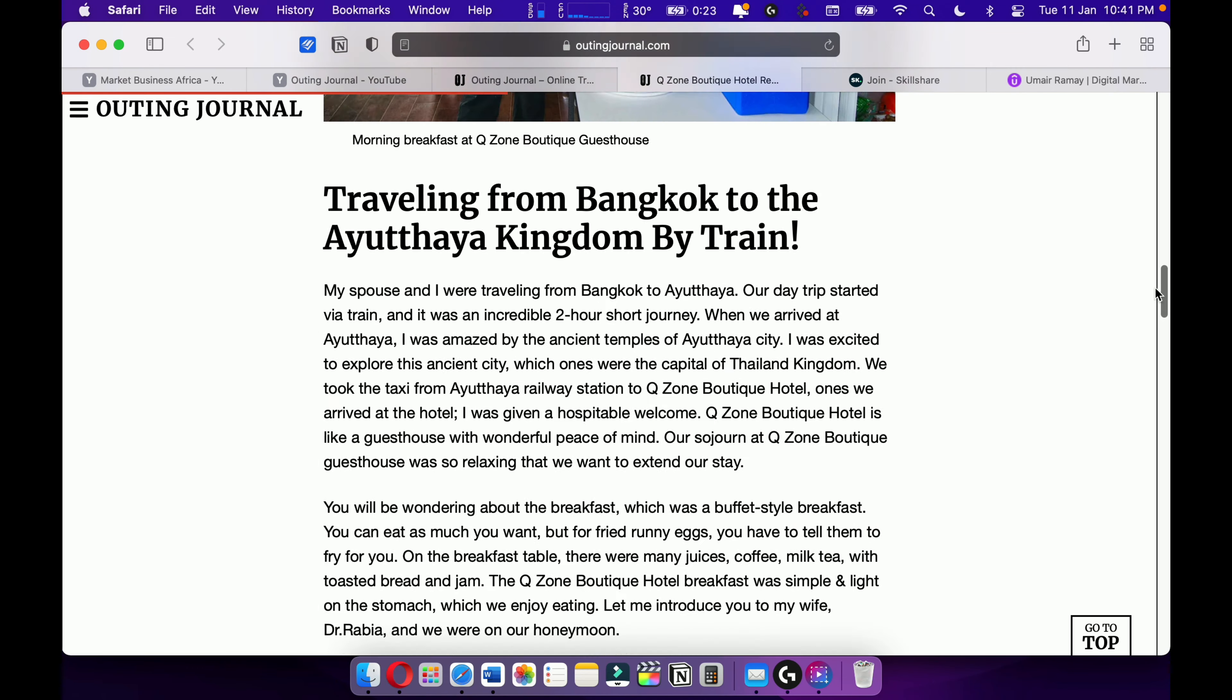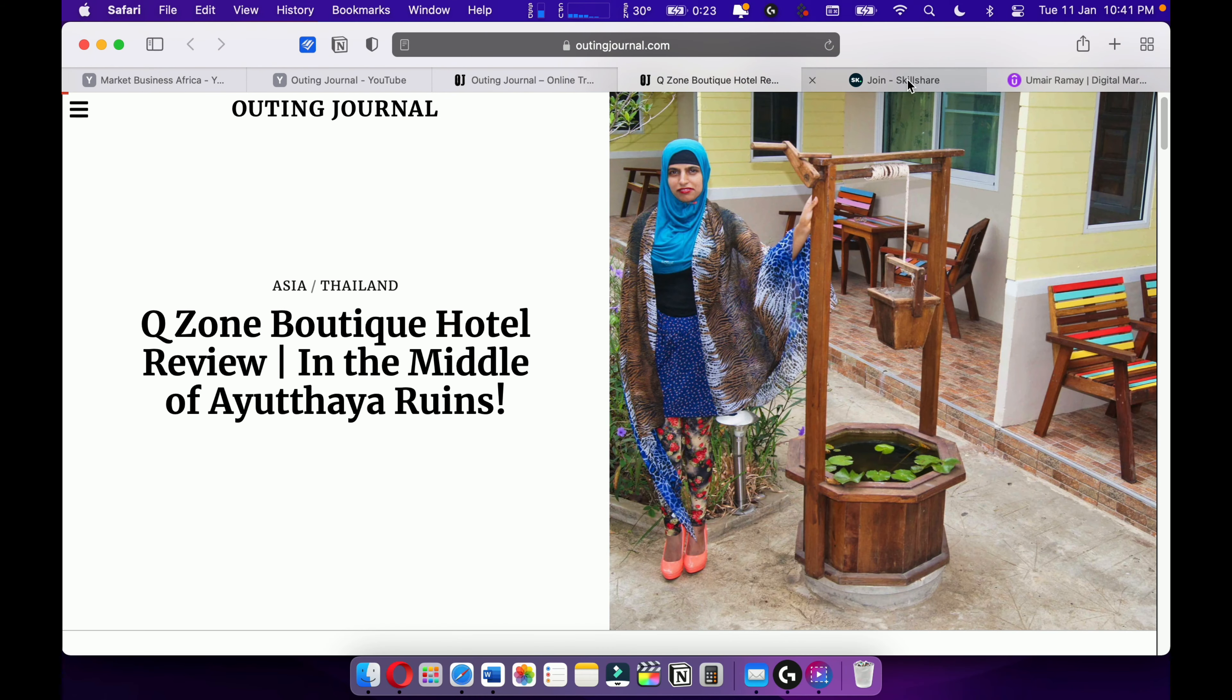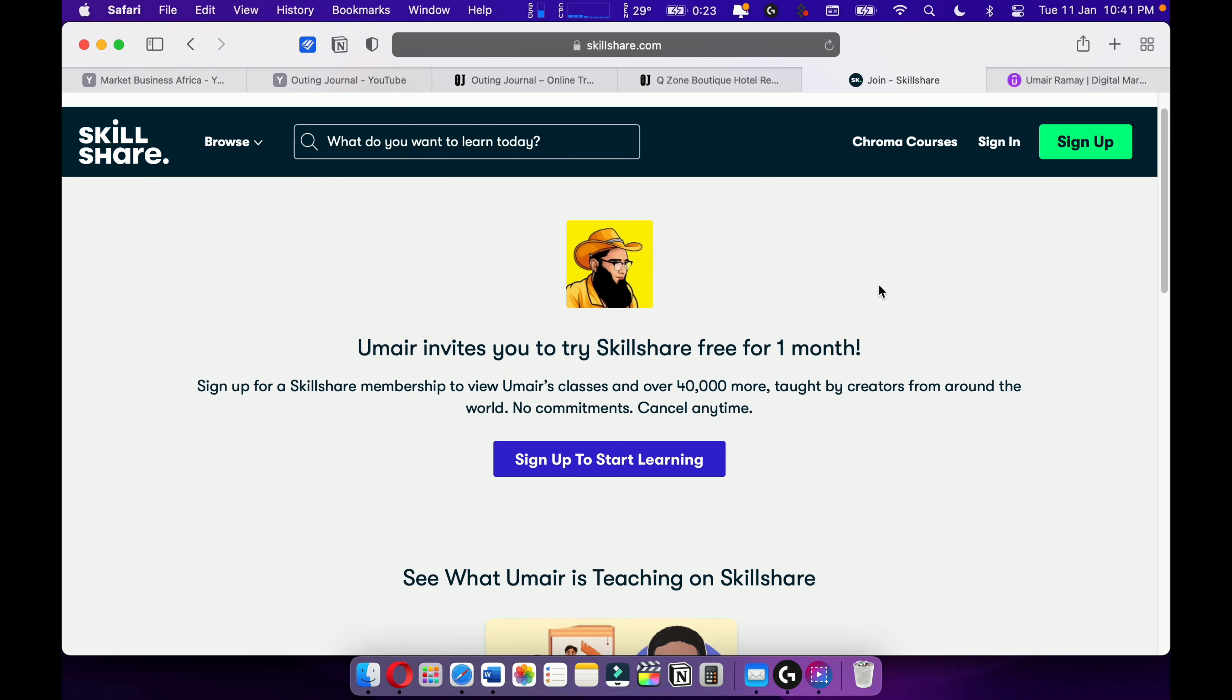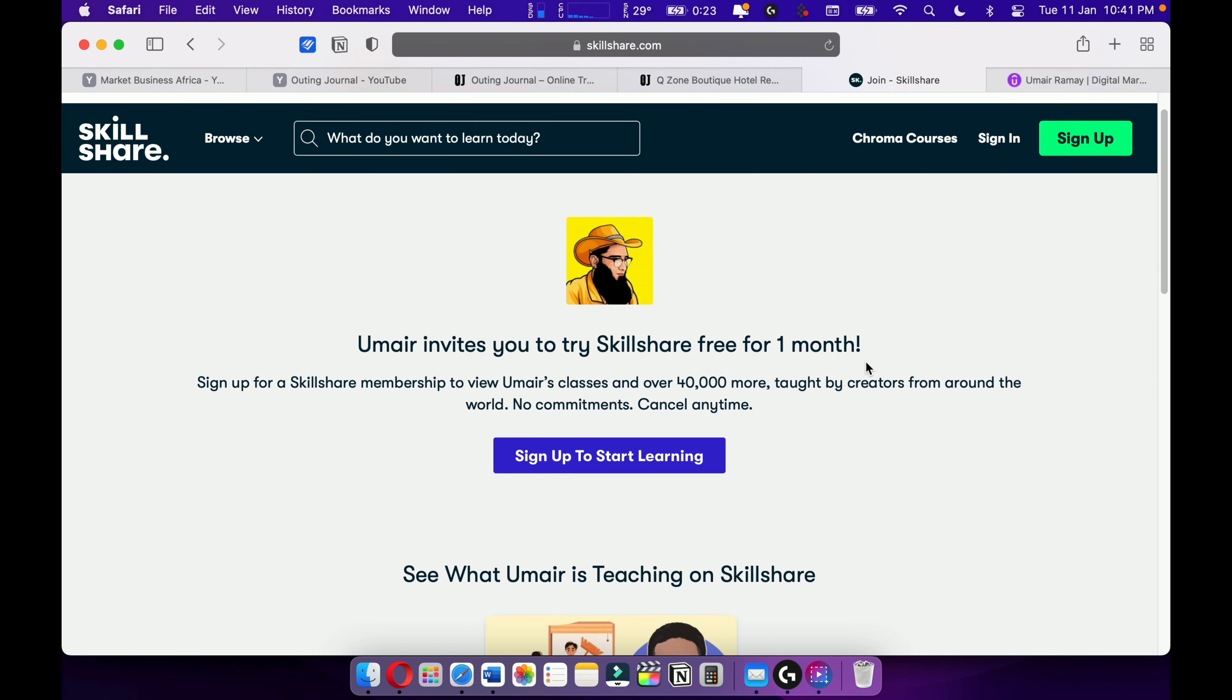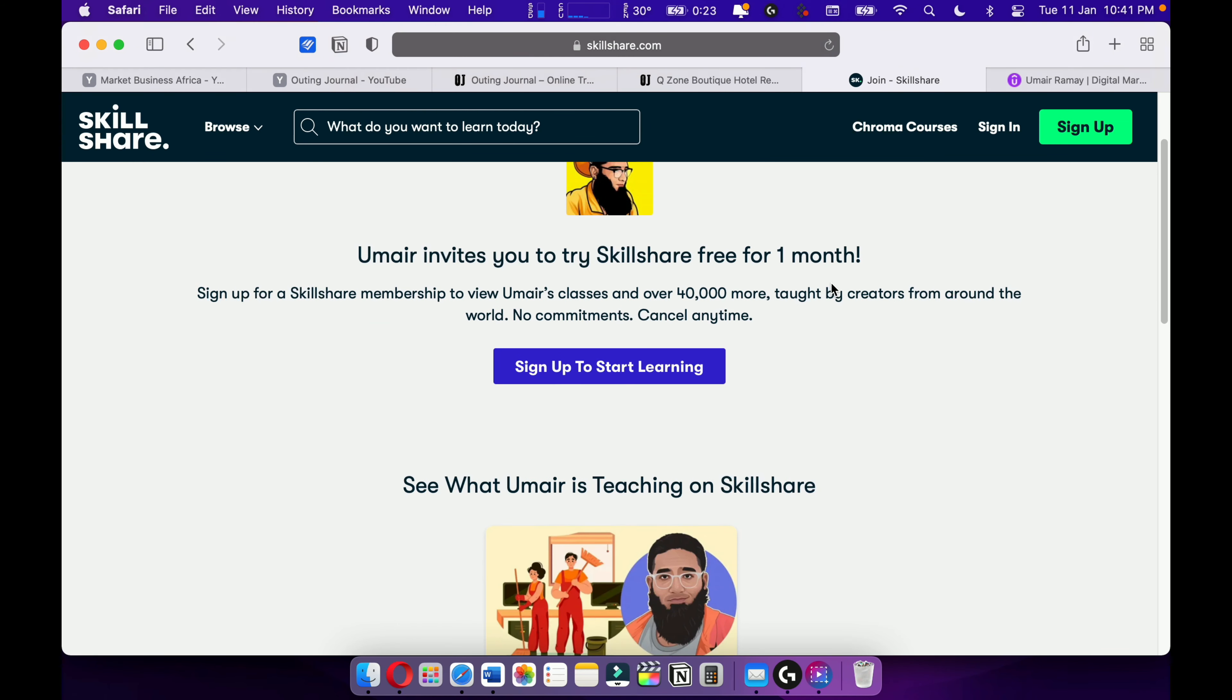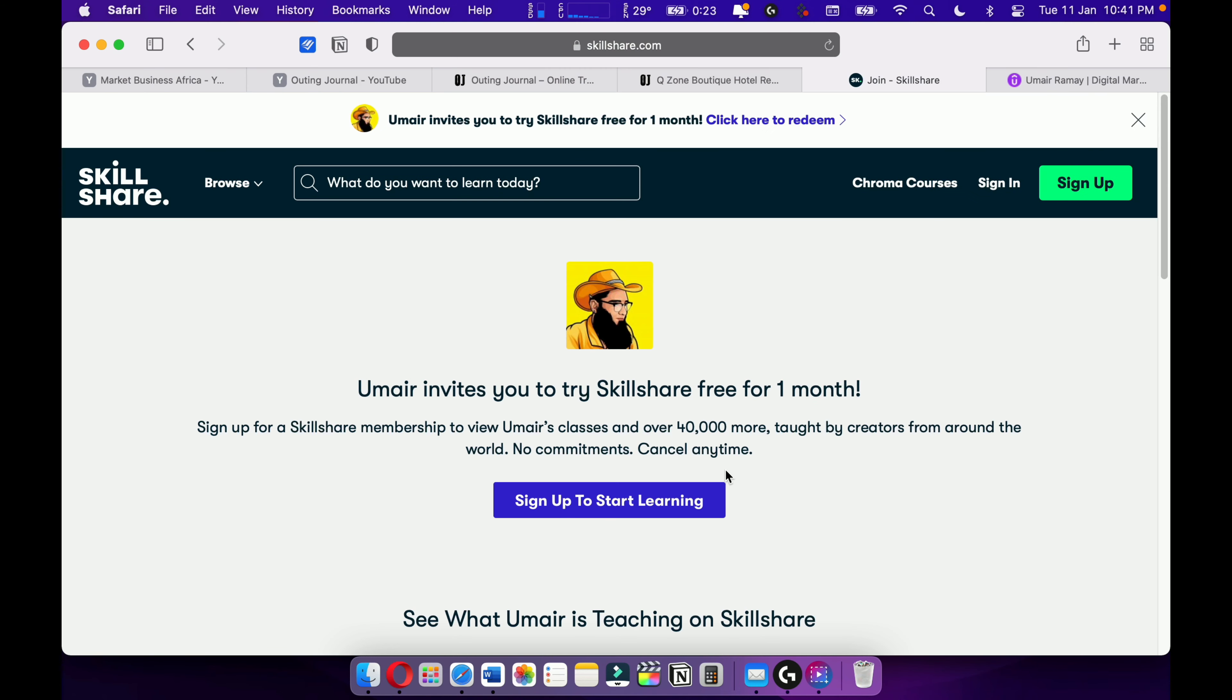And I'm also teaching on Skillshare. Please, please, please check out Skillshare. I'm giving you a one month free trial. Here's my course on Skillshare. More courses are upcoming on Skillshare. I'm teaching on Skillshare.